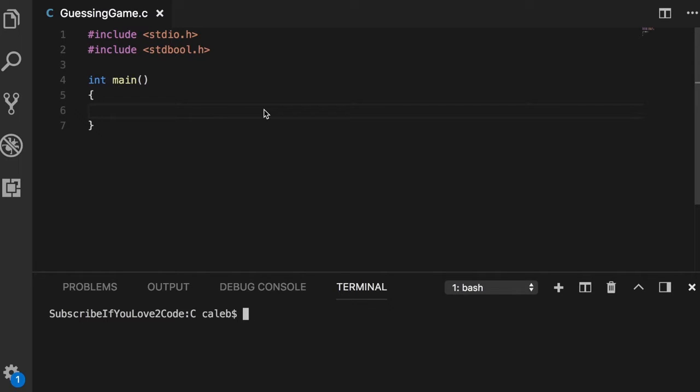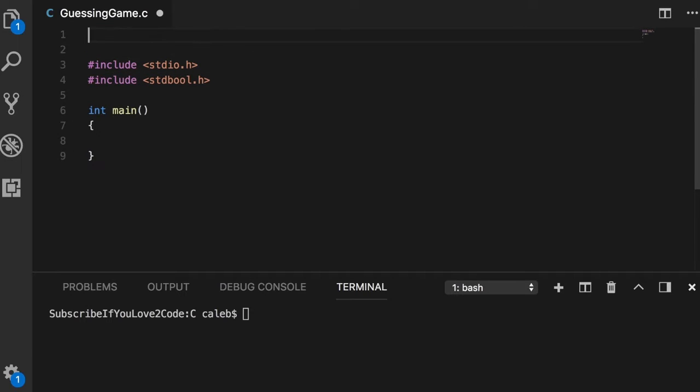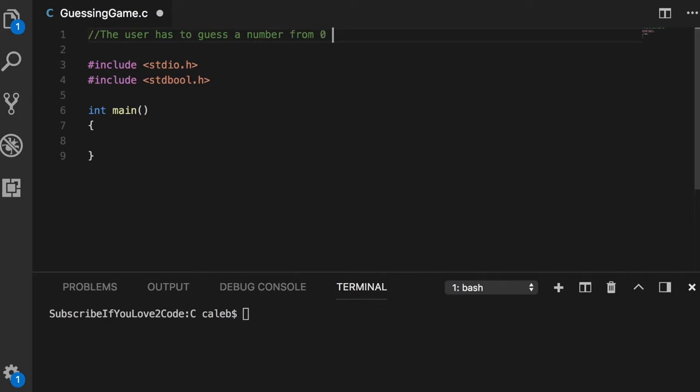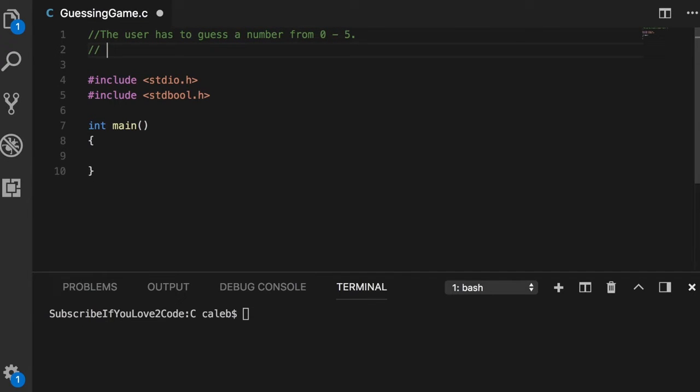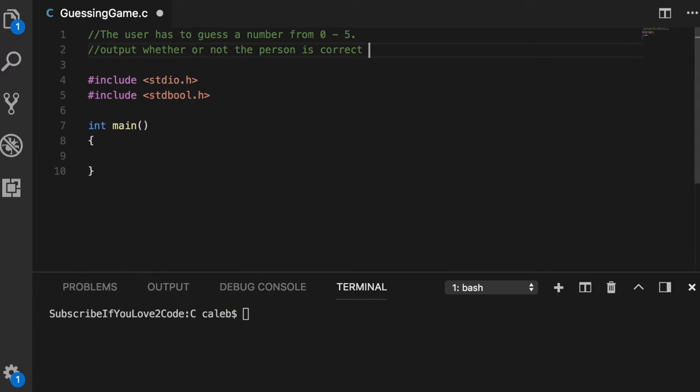What are we gonna do? We are going to make a guessing game. We are going to create a game where the user has to guess a number from zero to five, then output whether or not the person is correct.